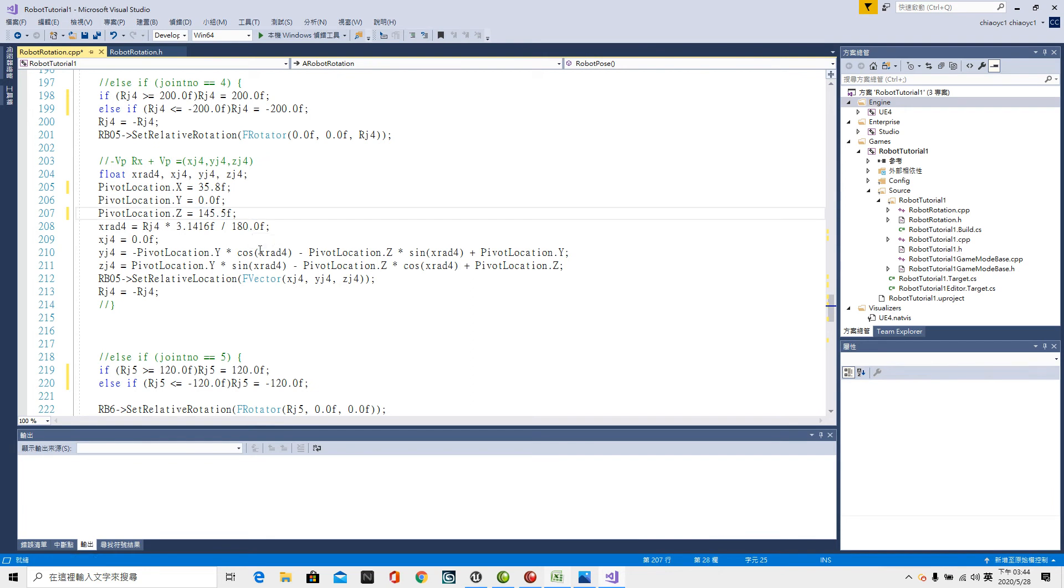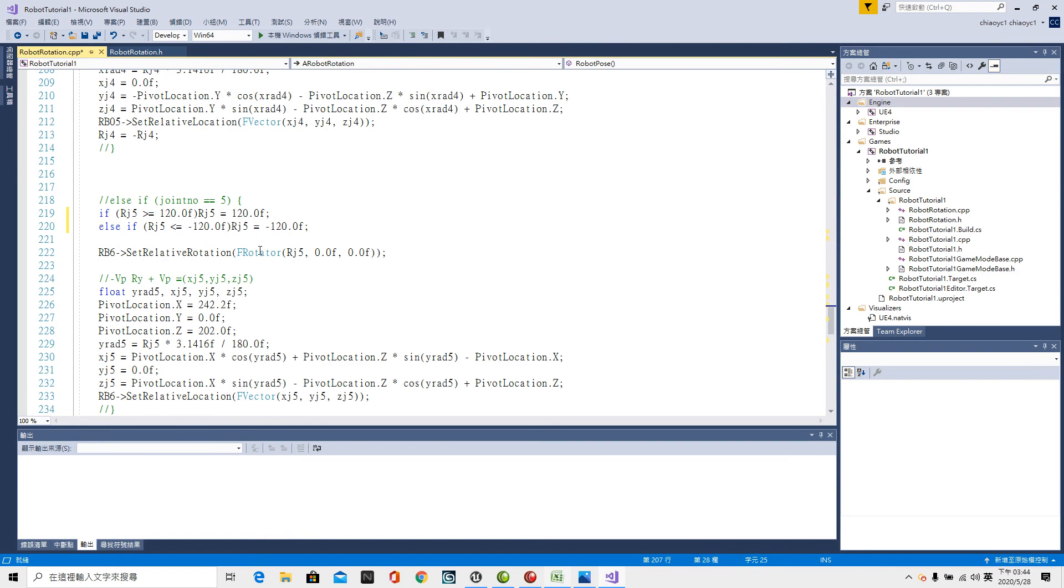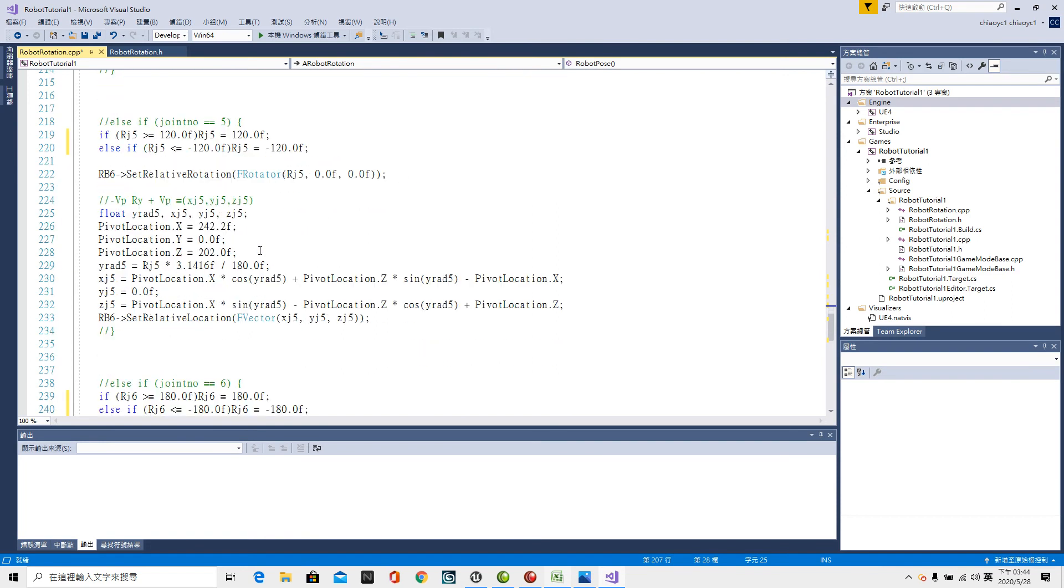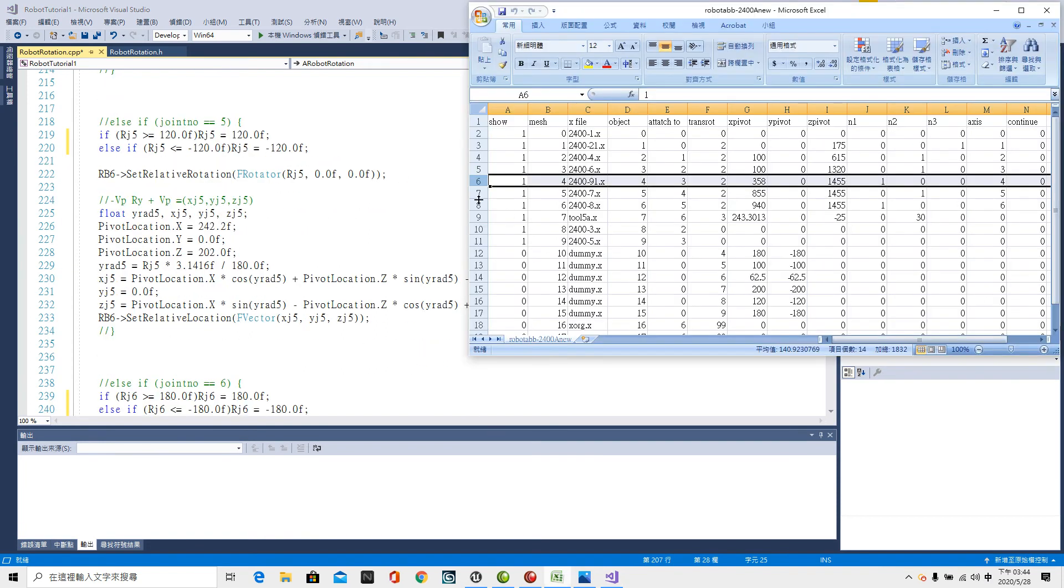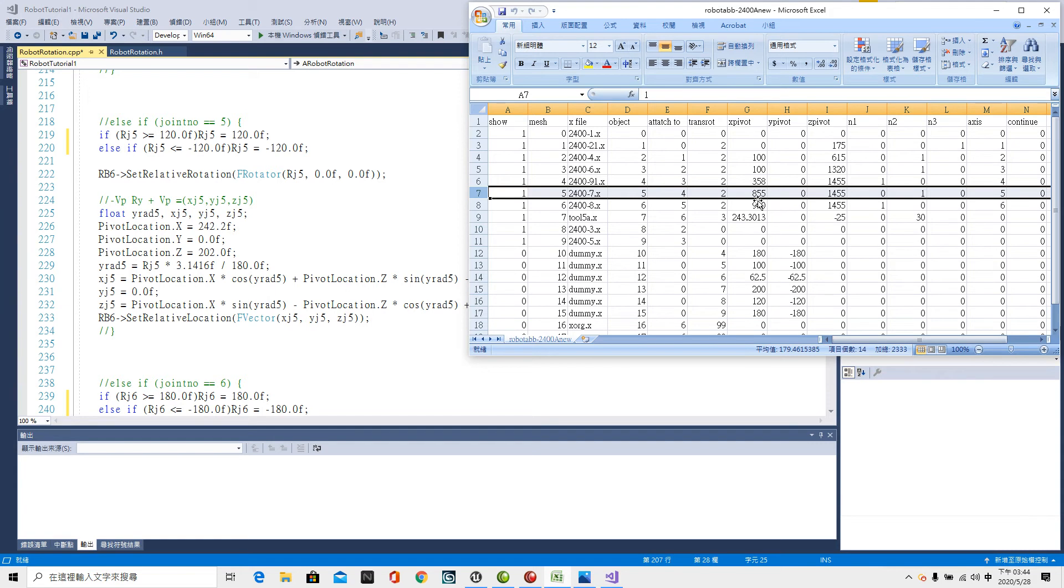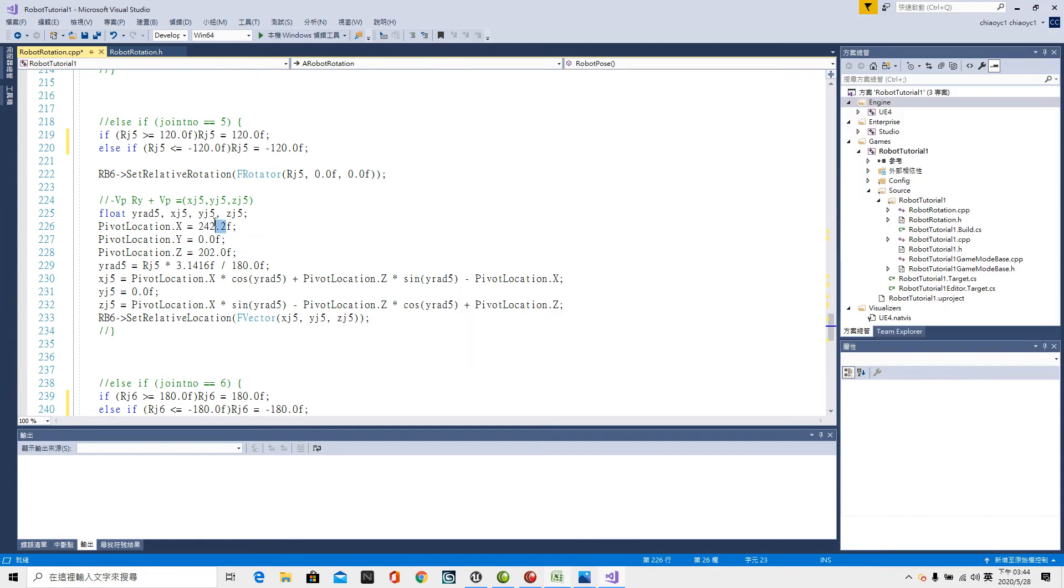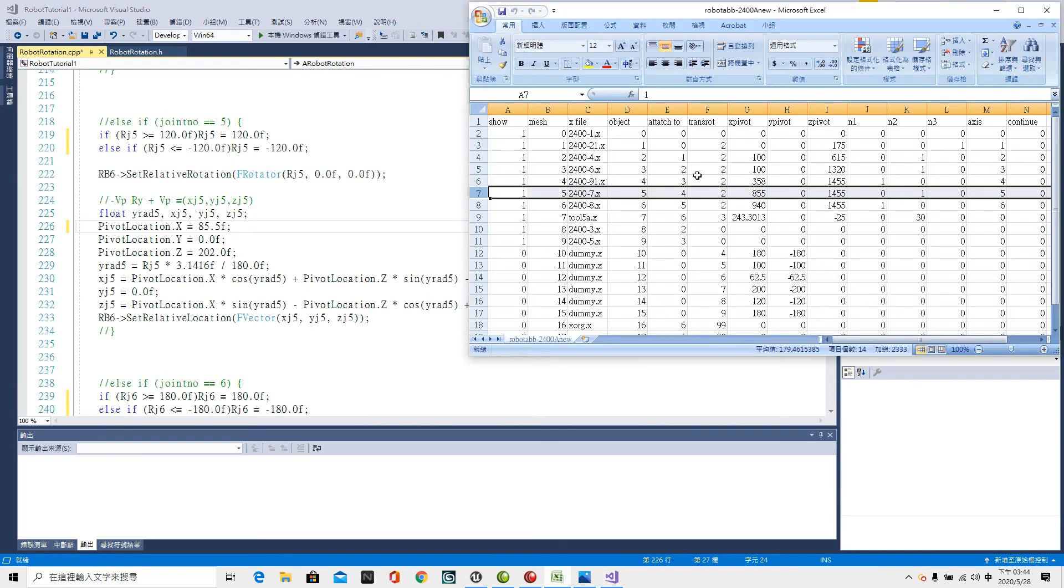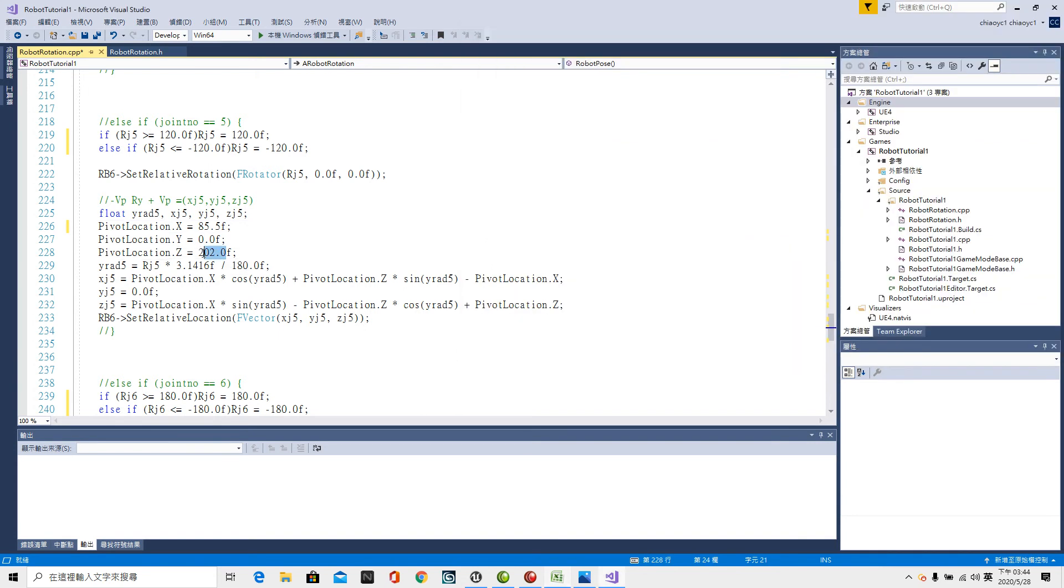Now the fifth pivot point. X is 85.5, Y keep 0 and Z 145.5. Done.